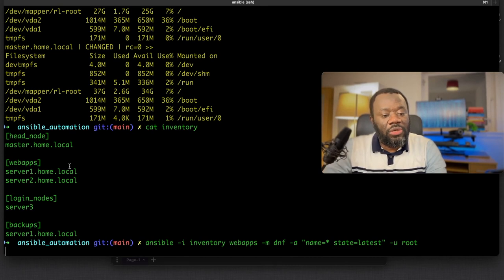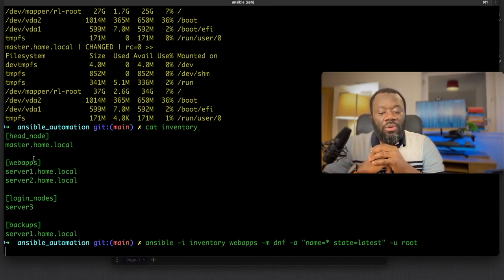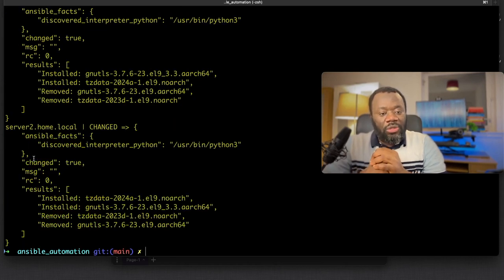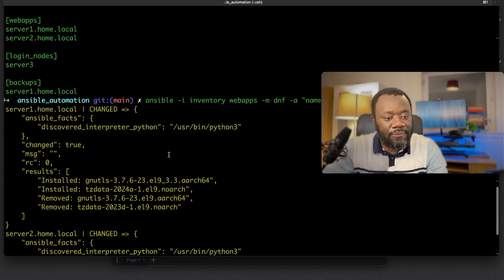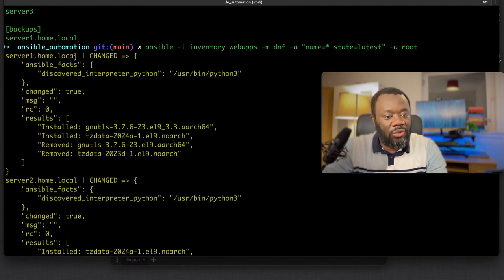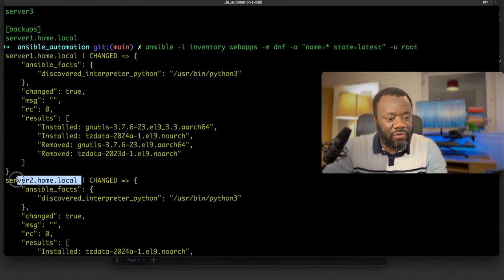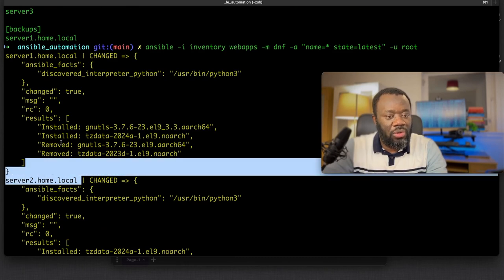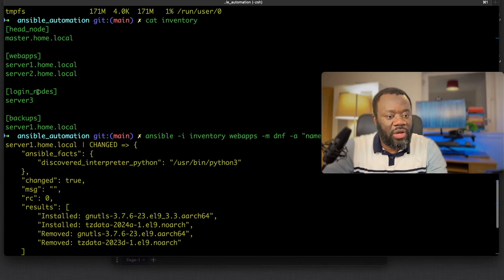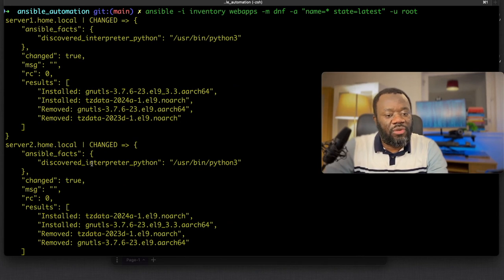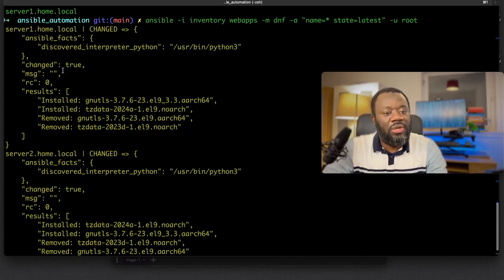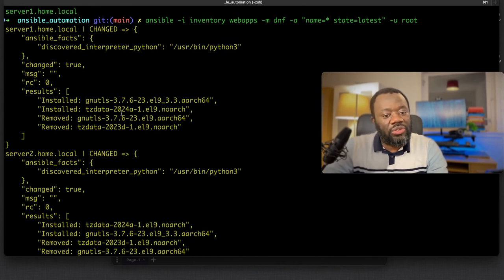Hit enter. It's going to target only web apps and execute this and update all the packages. You can see that's been done. It changed only server one and server two, which is the group we have as web apps. So you can target specific groups to do that.